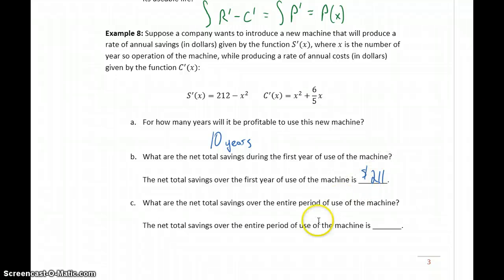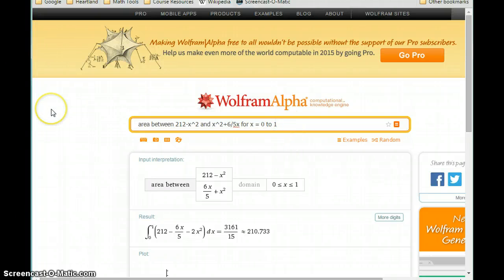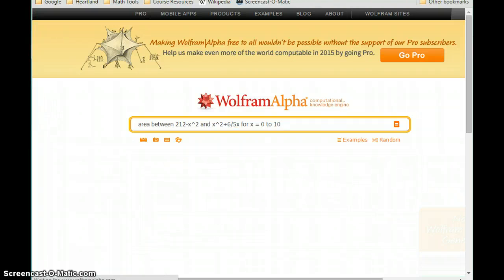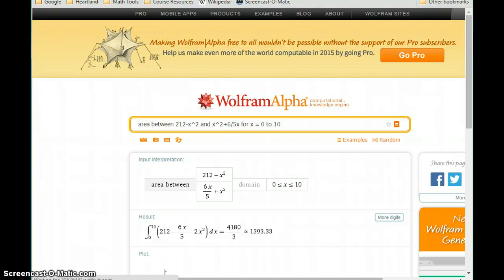Then we want to find the net total savings over the entire period of use of the machine. Instead of from 0 to 1, we consider x going from 0 to 10 — the full ten-year lifespan. We get a value of about $1,393, so the total net savings over that entire ten-year period will be $1,393.